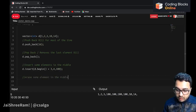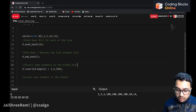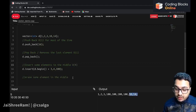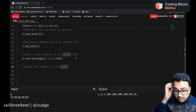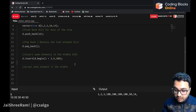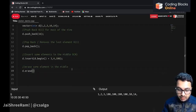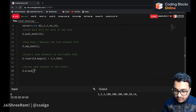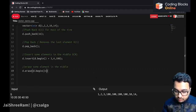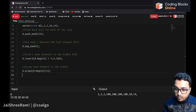The time complexity of insert is O(n), where n denotes the number of elements added plus the number of elements shifted. You can also erase elements — for example, to erase the third element, use d.erase(d.begin() + 3). Let's see the output.